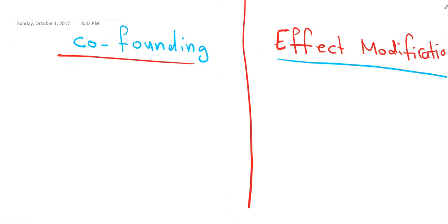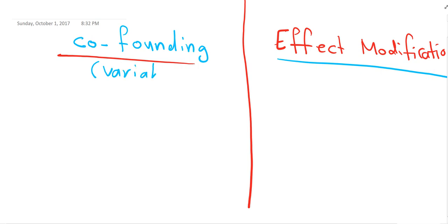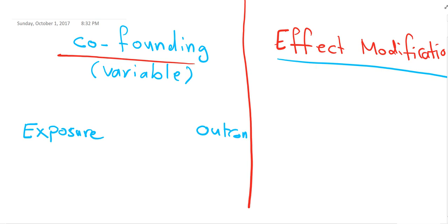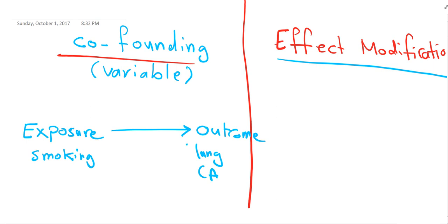Let's start with confounding. Confounding means it's a factor present in my study that affects the exposure and the outcome — it's a factor, or sometimes called a variable, that affects both the exposure and the outcome. For example, let's say I have a treatment or poison, and I have an outcome which is a disease. Let's say smoking leads to lung cancer — a very typical example.